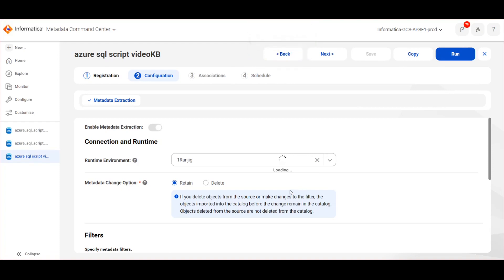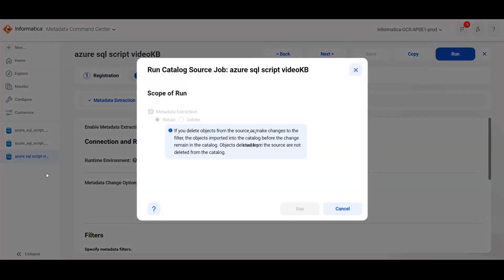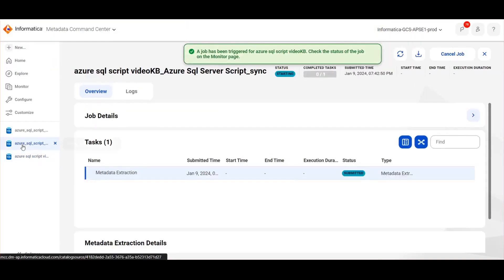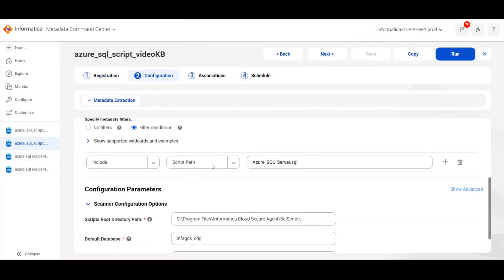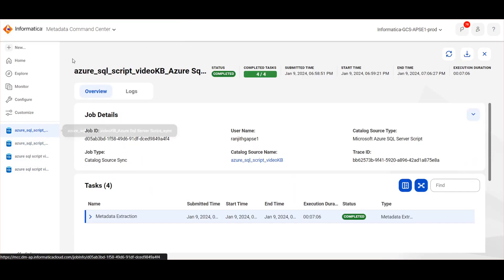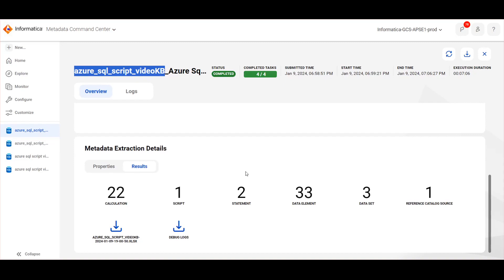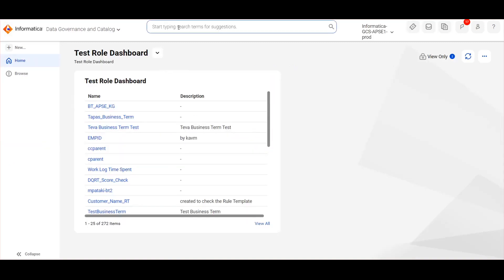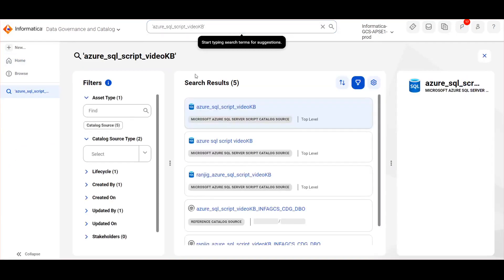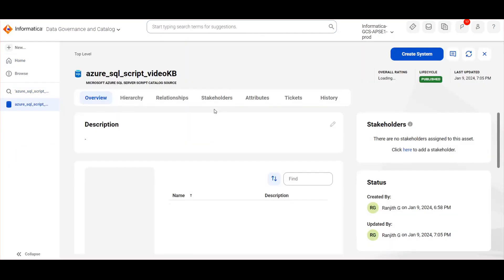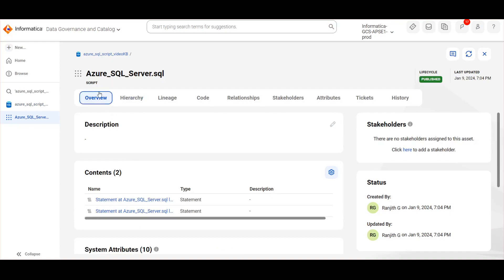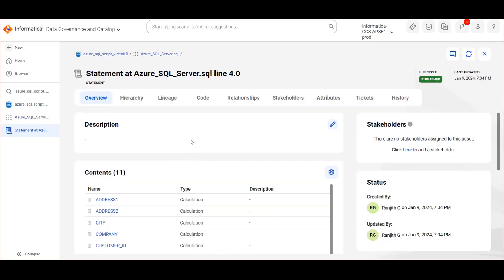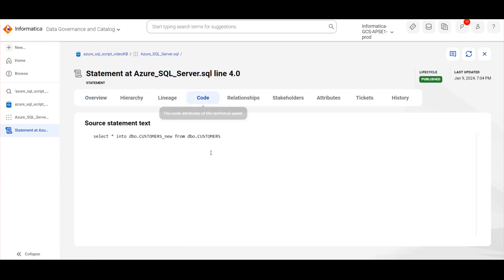Once the details are provided, save the catalog source and then run the catalog source. Here I have already created the catalog source with saved configurations. Once the job is successful, we can see the extracted objects in Data Governance and Catalog. Under Scripts, we can see the extracted statements.